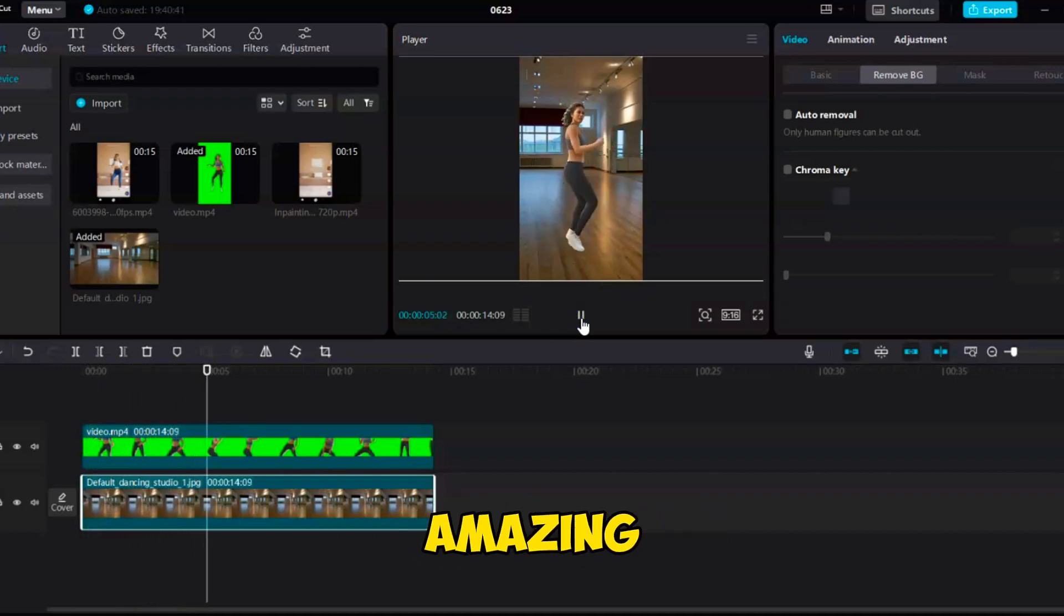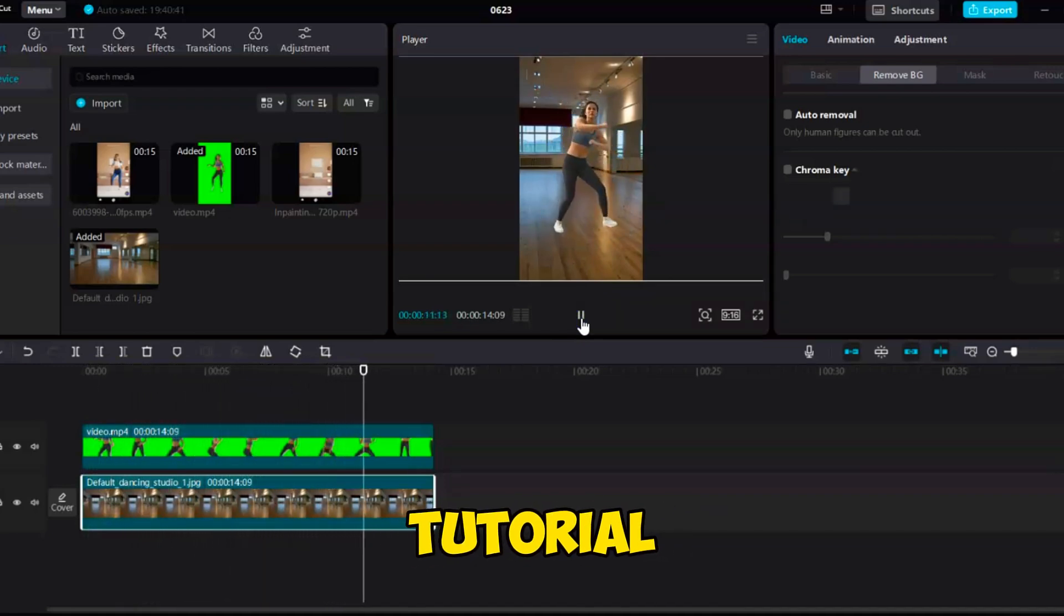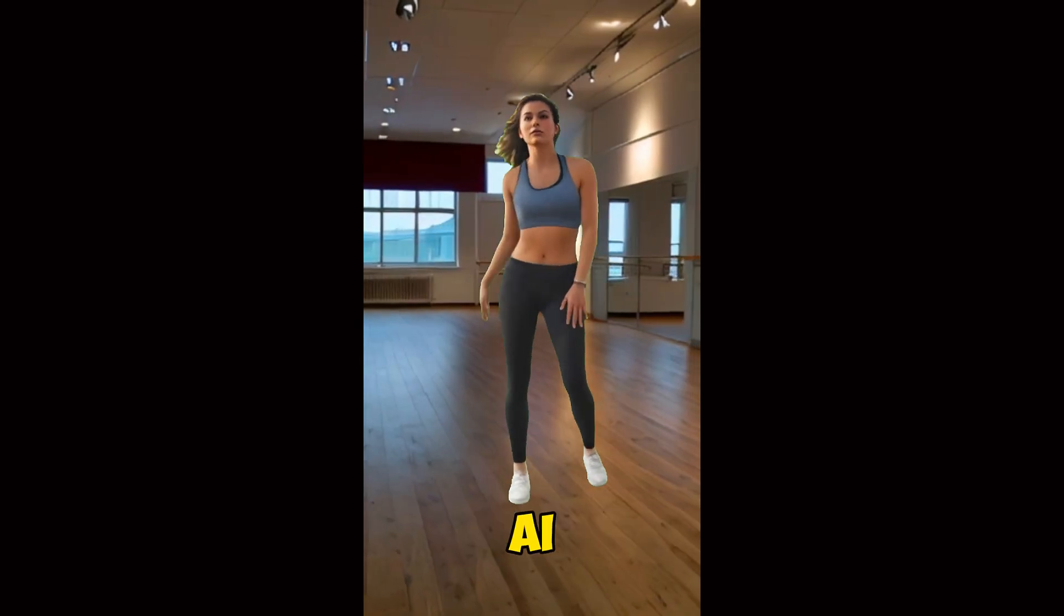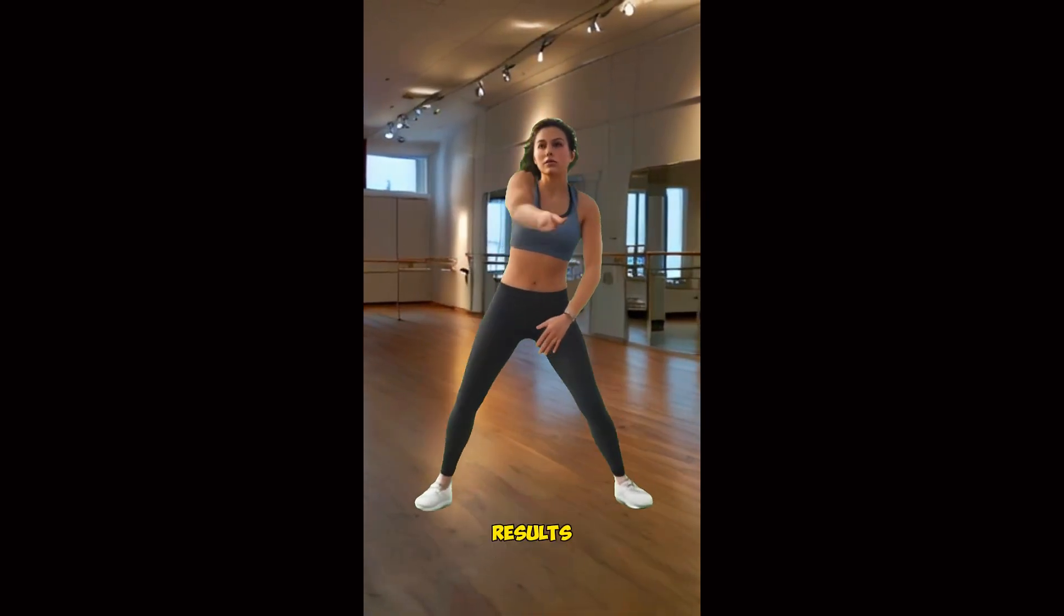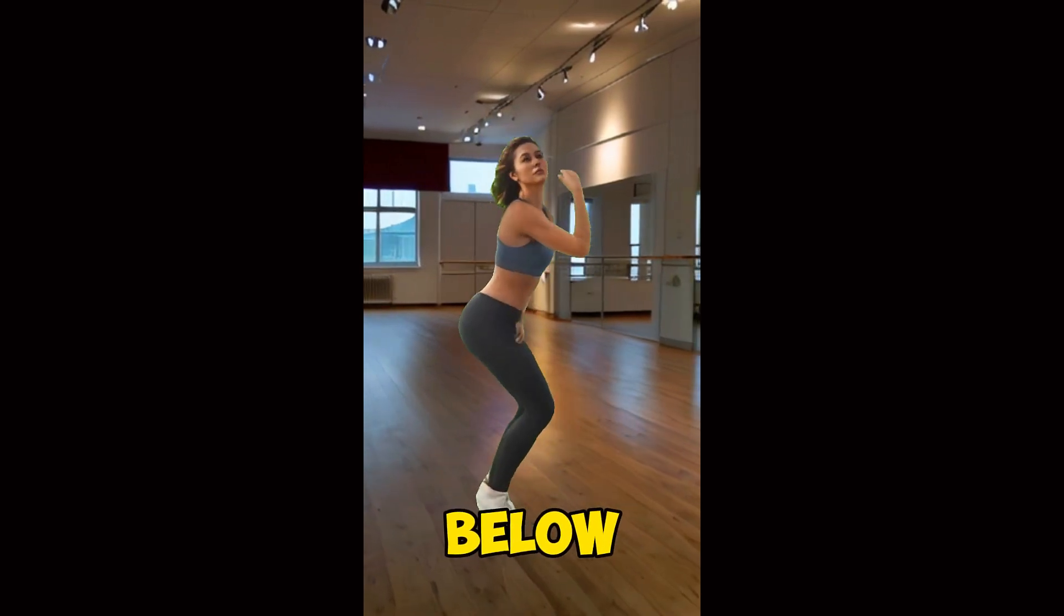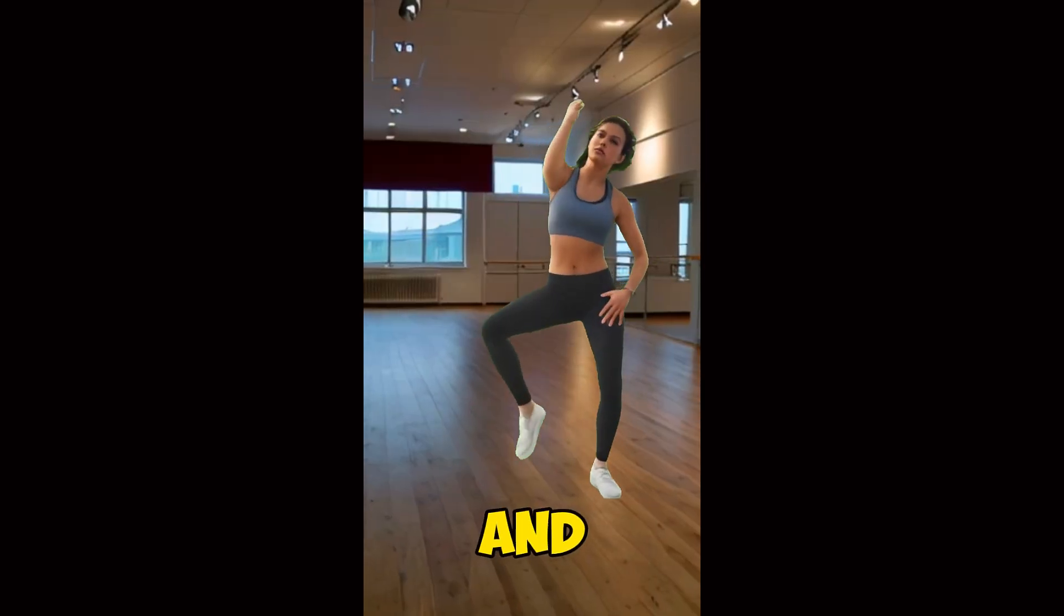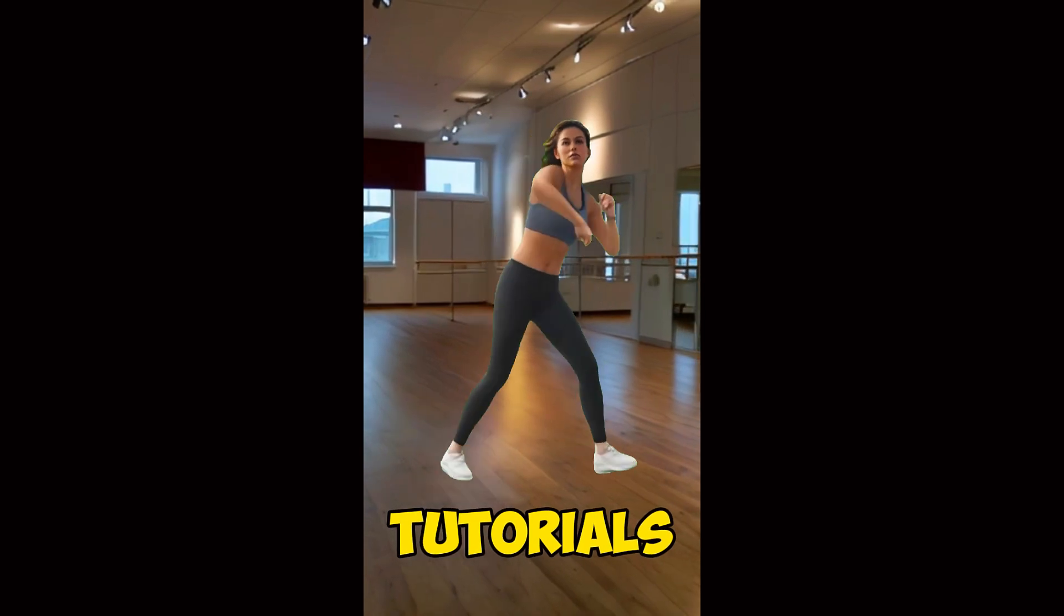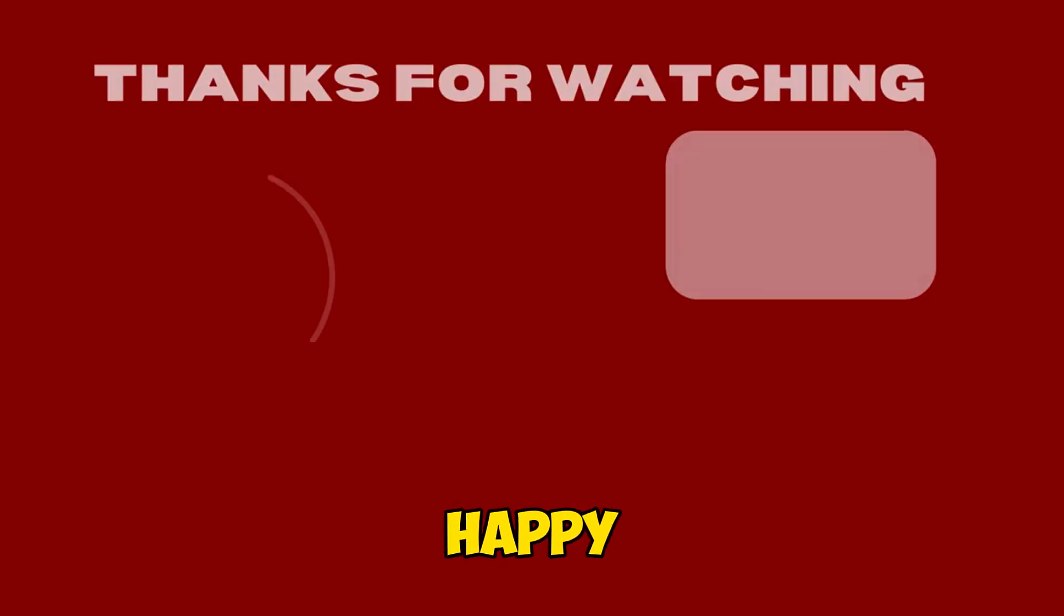This looks amazing. Alright, that wraps up our tutorial. I'd love to hear about your experience using Vigil AI to create videos. Share your thoughts and results in the comments section below. If you found this video helpful, please like and subscribe to our channel for more amazing tutorials. Thank you for watching and until next time, happy creating.